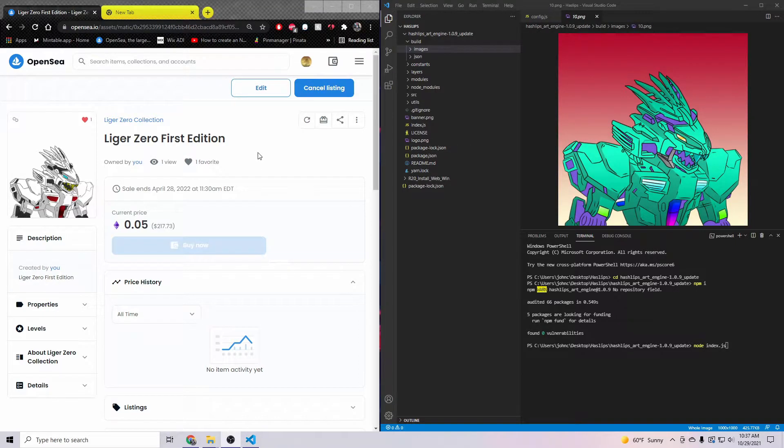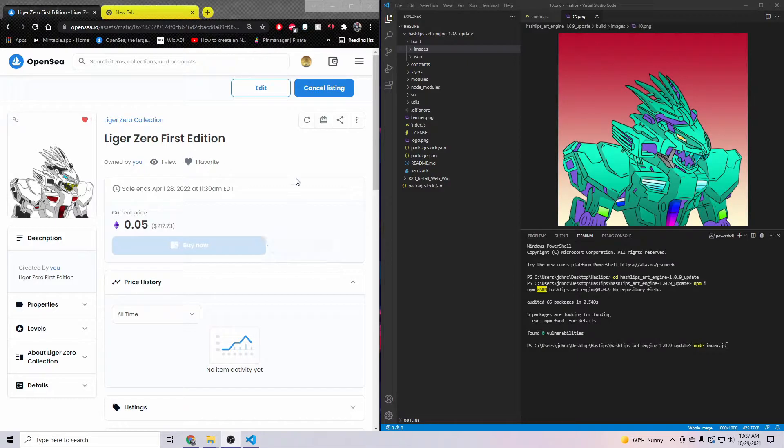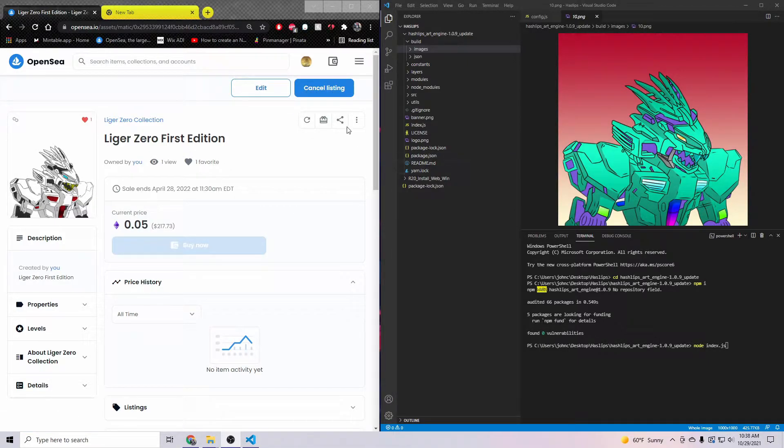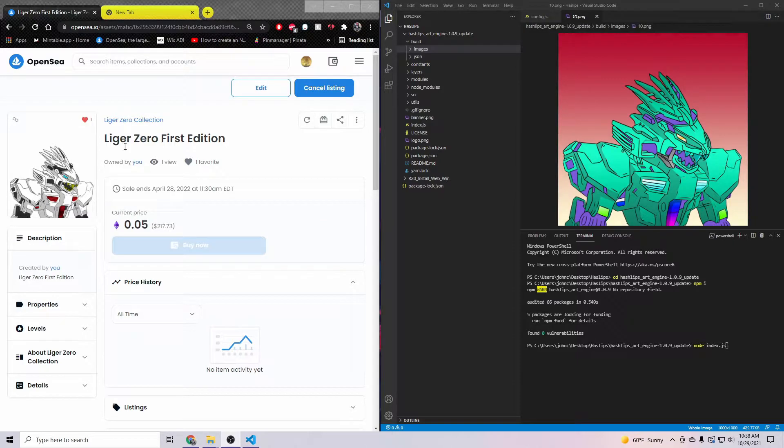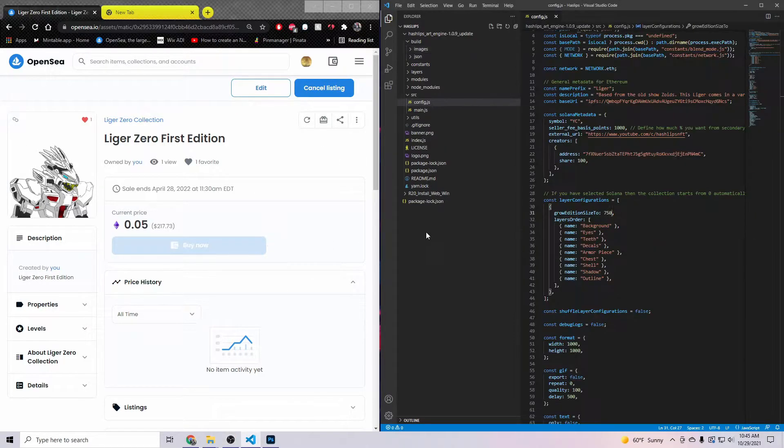How's it going everybody, it's Liger NFT Collection here. In today's video I'm going to be showing you how you can list your NFT collection on OpenSea for free. Yes, there's a way you can do it completely free.